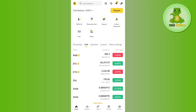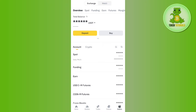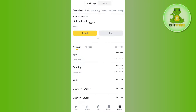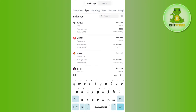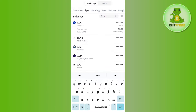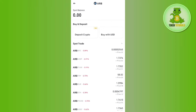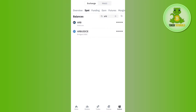Log in to your account. Once you're successfully logged in, tap on the Wallets tab in the bottom right-hand corner of the screen. After that, tap on Spot. In the Spot section, search for ARB, then tap on ARB. You are going to see the Withdraw tab, so tap on Withdraw.